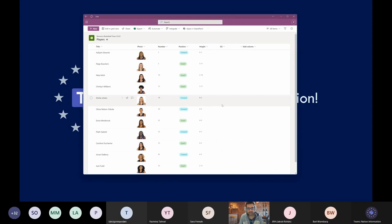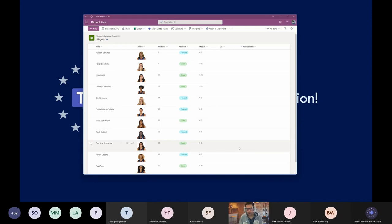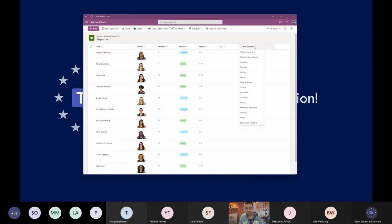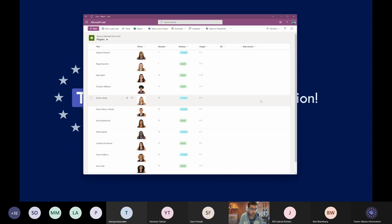Let's start by seeing the players list. Each player is defined by the default title column used to store the name of the player, a photo, the number the player uses throughout the season, their position, and height. This could obviously contain more information like phone number or email. The only thing needed is to click 'Add Column,' select the type of data, and fill out the missing information. There's also a GS column here — an auxiliary column I will use later.